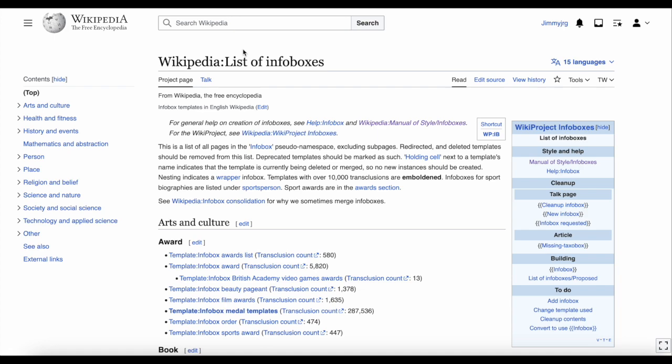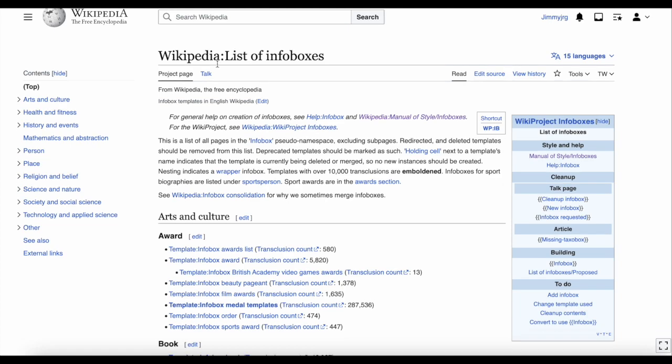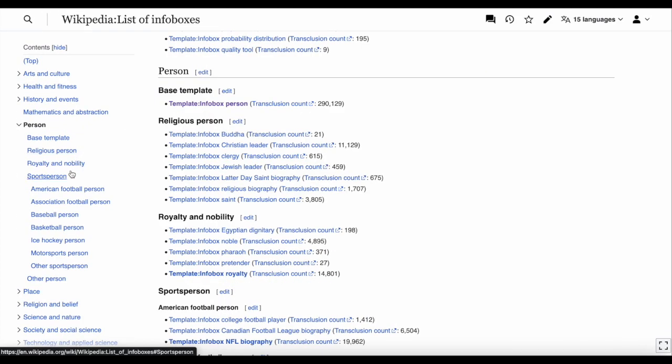You can use the menu to find the different types of infoboxes. For example, for infoboxes about people like musicians, actors or politicians, just click Person and you'll find lots of different infoboxes to use.